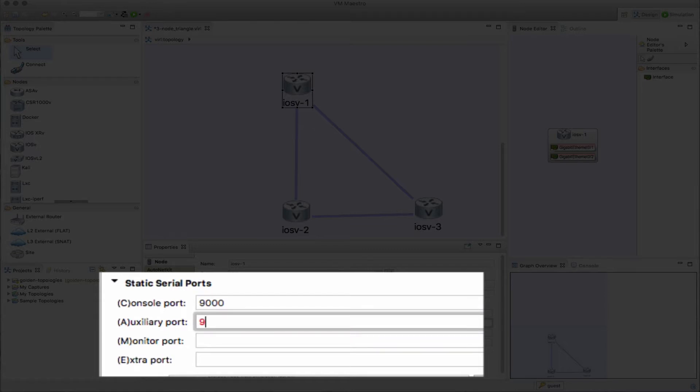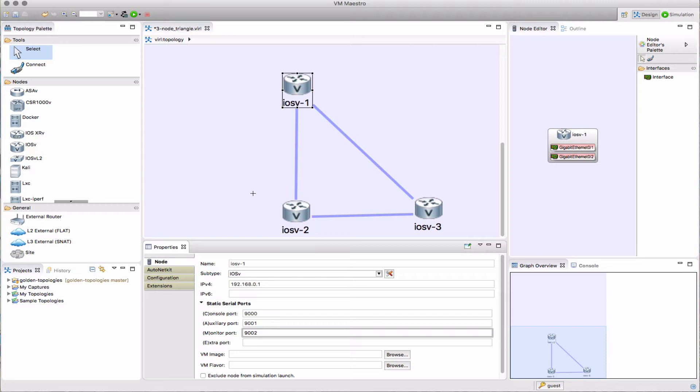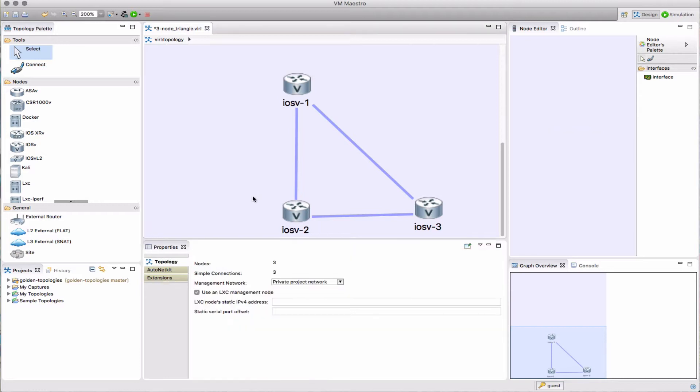We can go in and set individual port numbers. These are completely optional, you don't have to do this, but you can if you wish. Once those are set, those are the numbers that are going to be used.